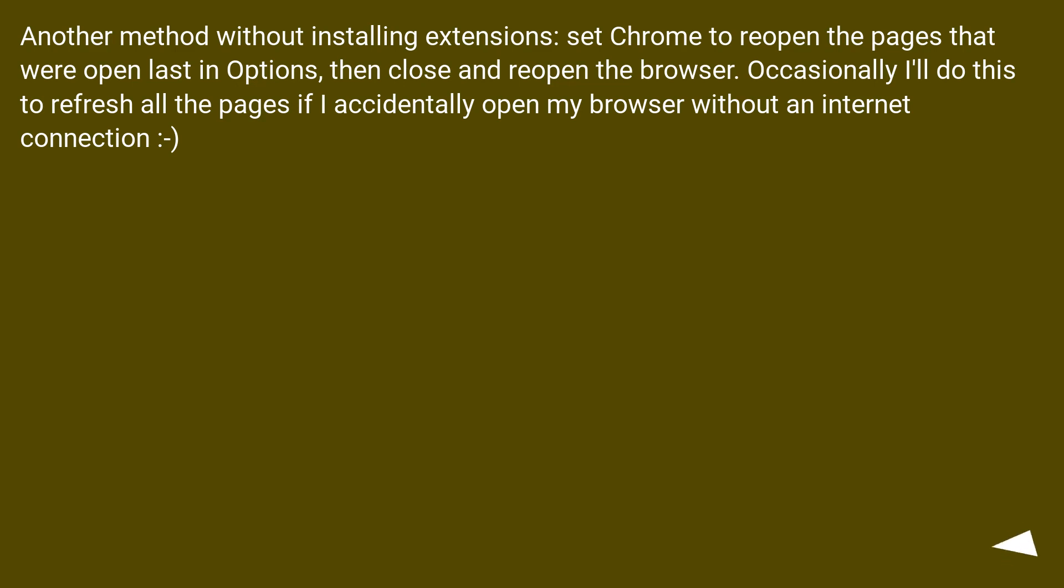Another method without installing extensions: set Chrome to reopen the pages that were open last in Options, then close and reopen the browser. Occasionally I'll do this to refresh all the pages if I accidentally open my browser without an internet connection.